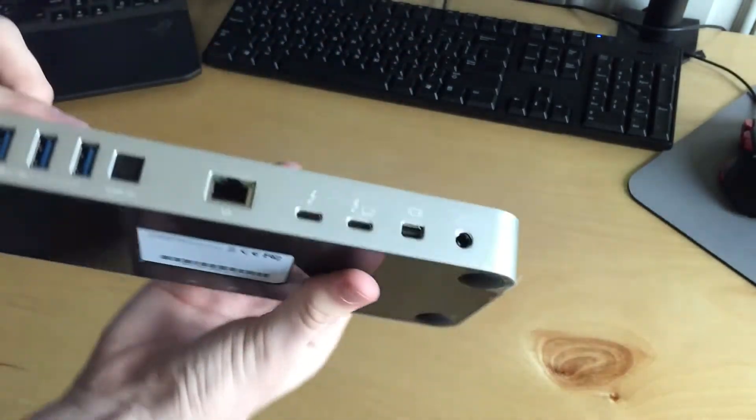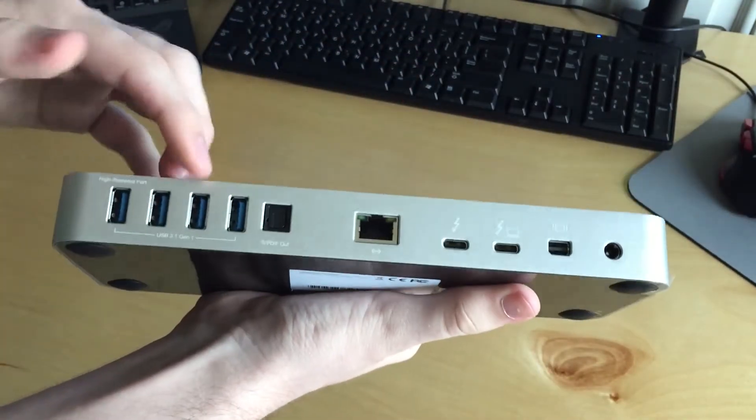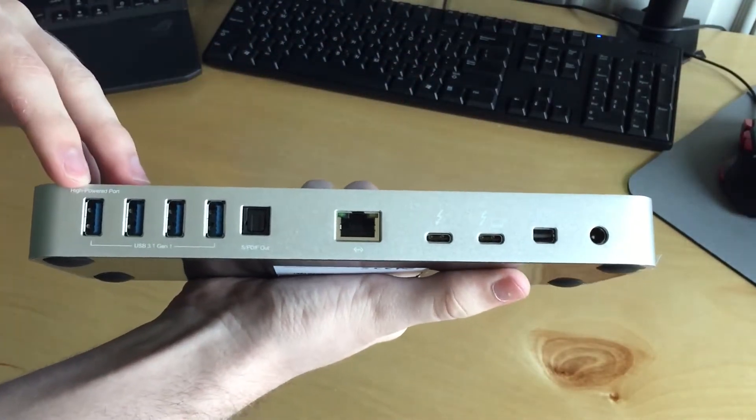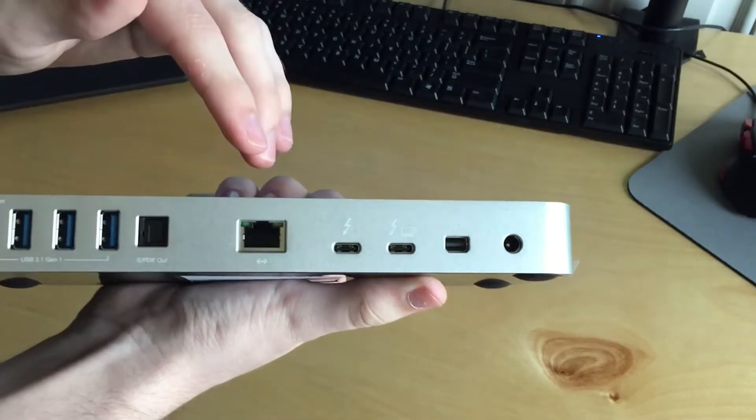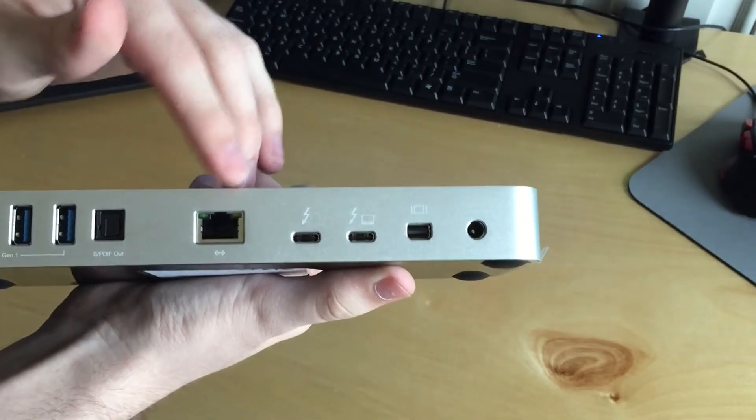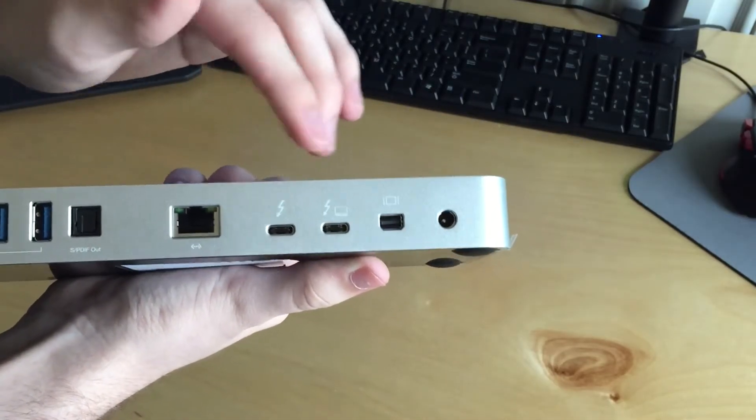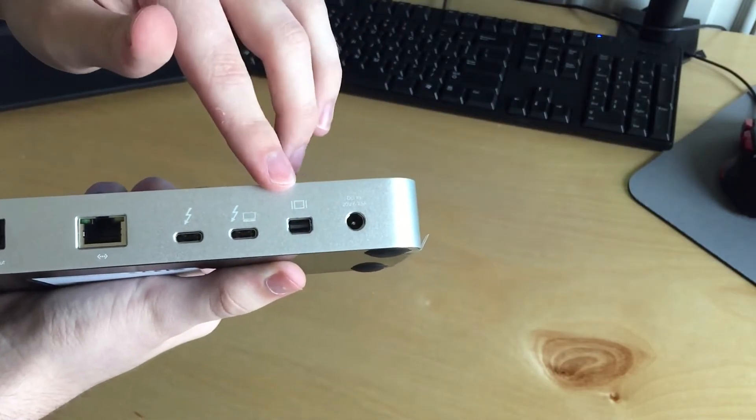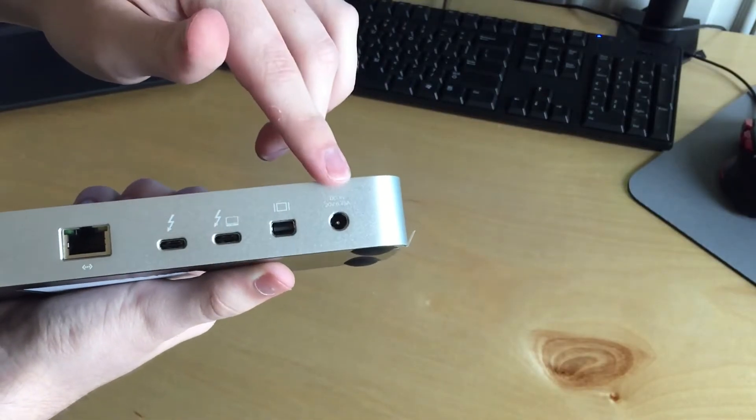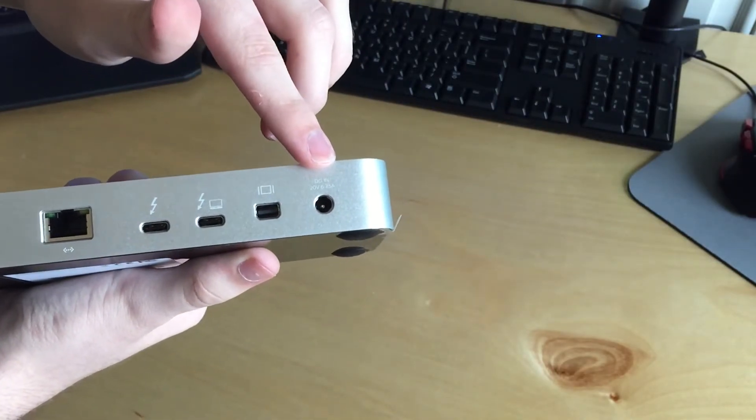And then on the back we have four more ports. Optical audio, gigabit ethernet, two Thunderbolt 3 ports and that one is for the computer. Mini display, and that's our power input.